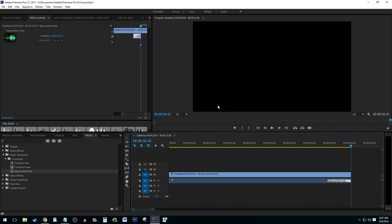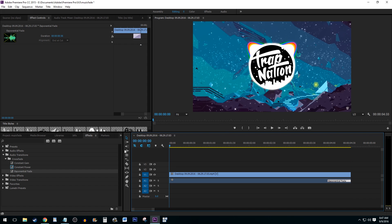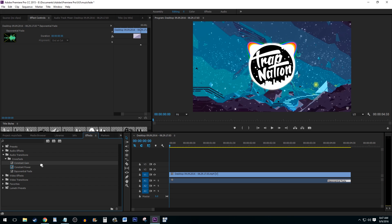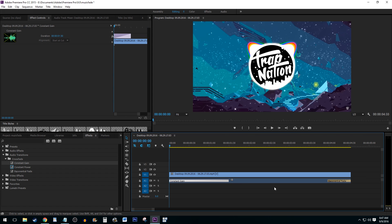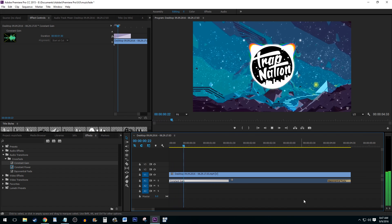If you want to add a constant gain rather than a fade, or in addition to a fade, simply click and drag Constant Gain to the start of your clip. Adjusting Constant Gain behaves exactly the same as Exponential Fade.